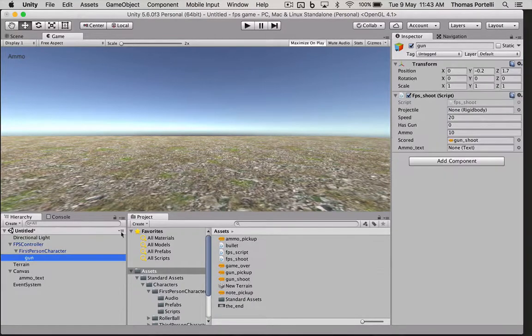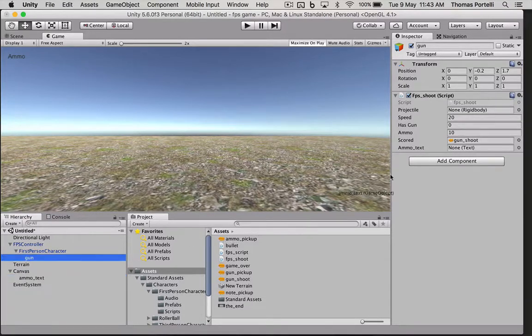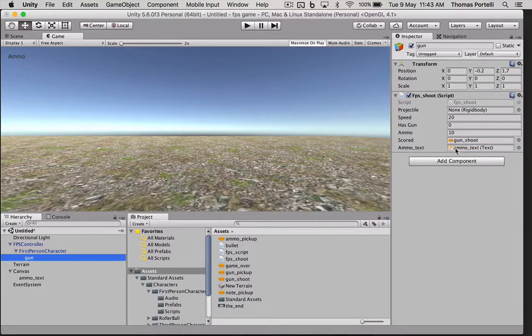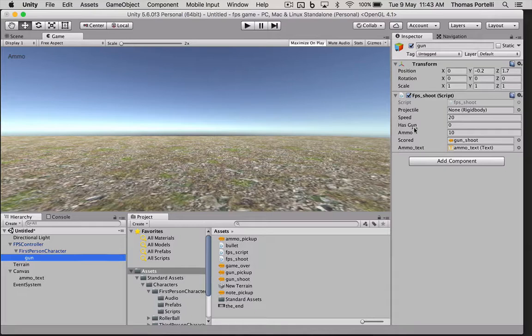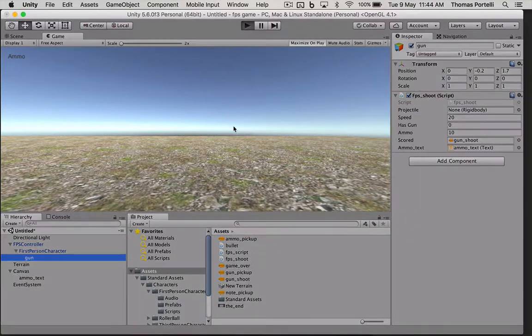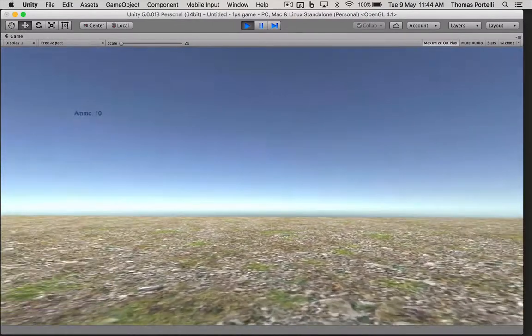So going back to the gun, our ammo text element is going to be this ammo text object. So it knows where to write the ammunition to. So that should read 10. Let's play and see if that actually works.